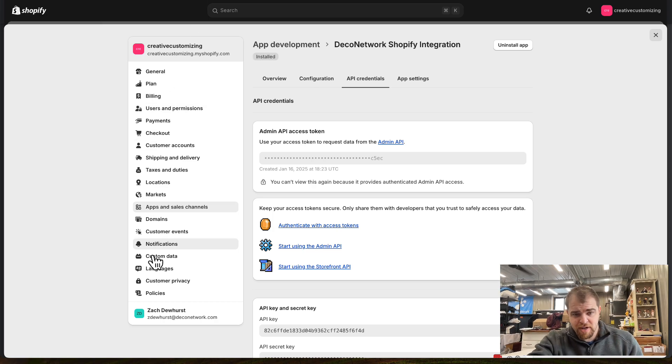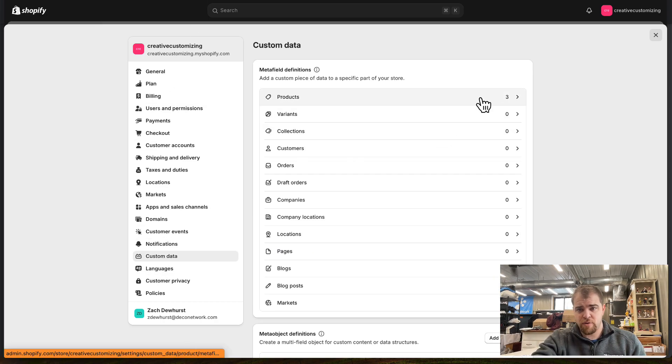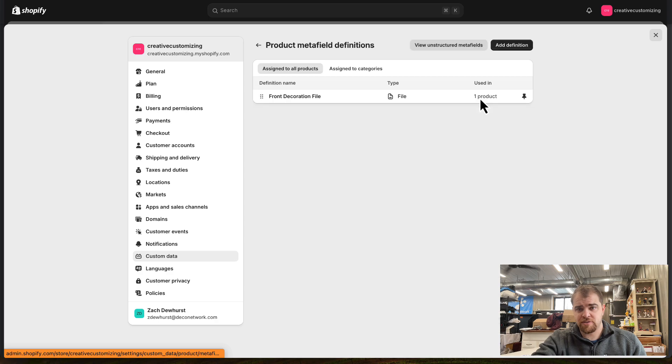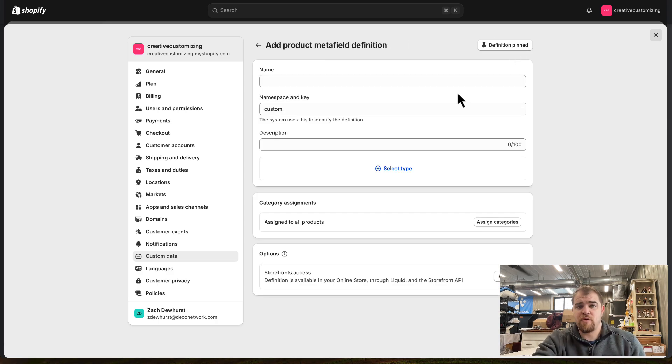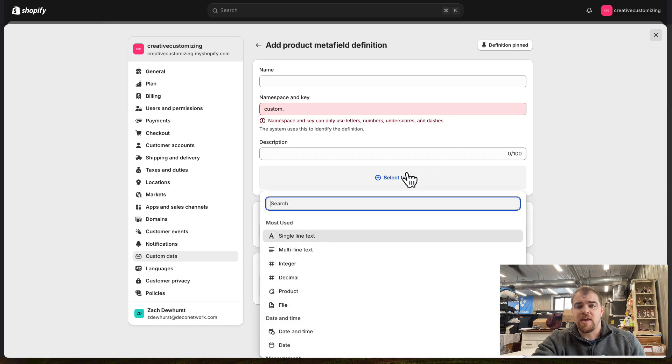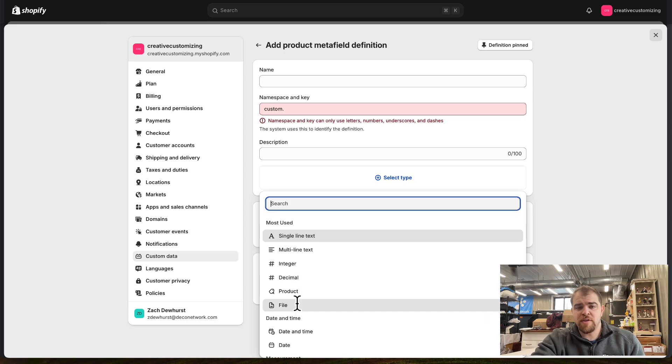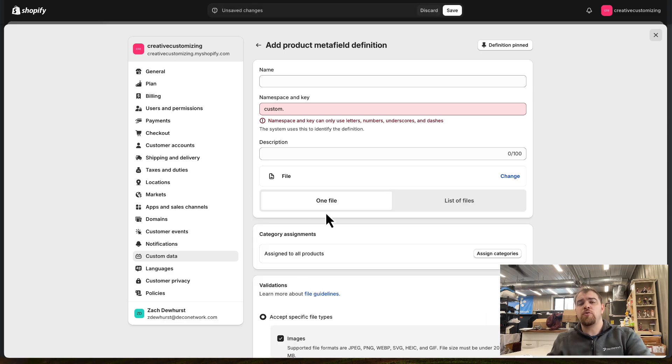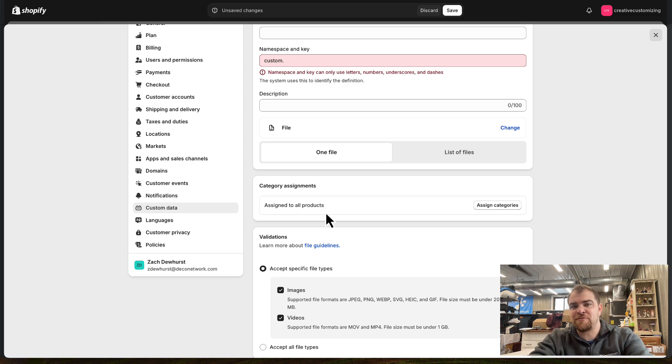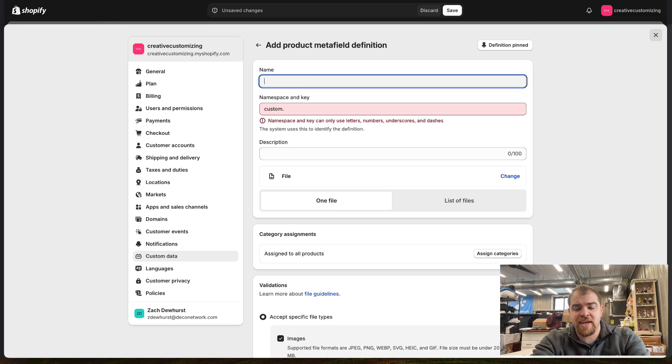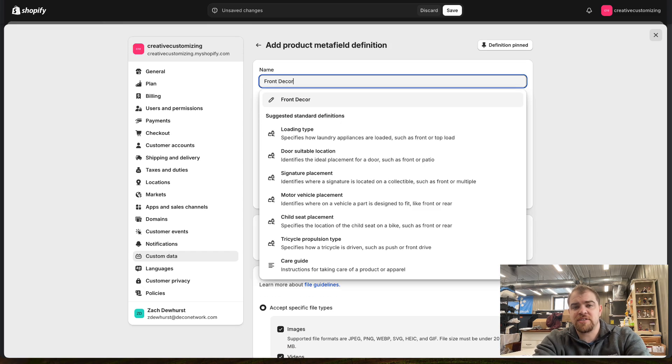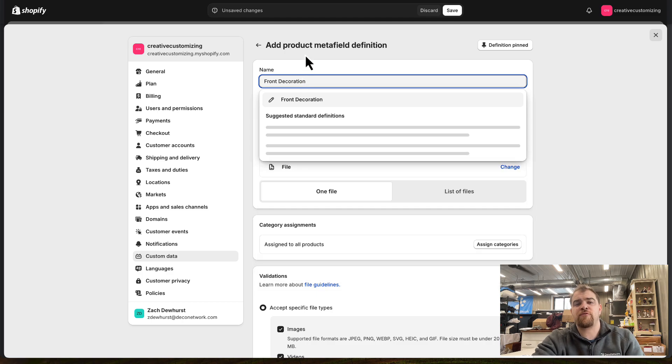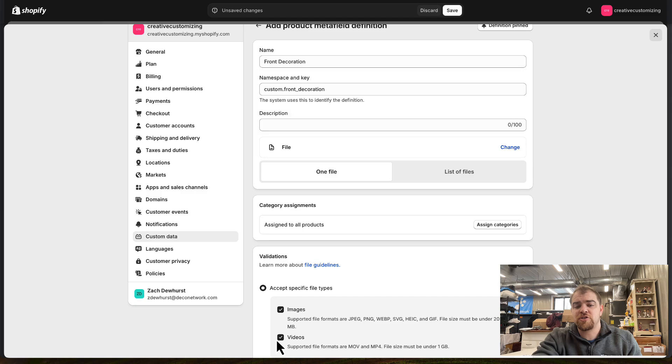We're going to come into Shopify, Custom Data, and into our products. We're going to define a new meta field. What we're going to be setting up is a file upload. We want the ability to upload an image, essentially the design, and define where it's being located.